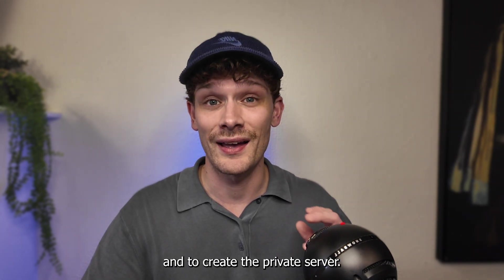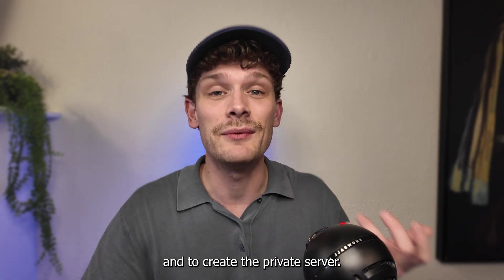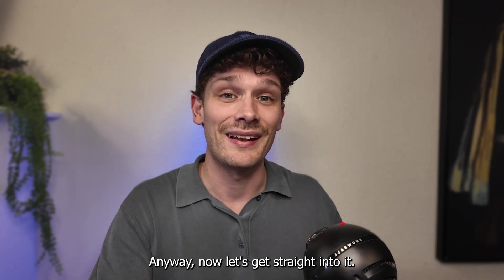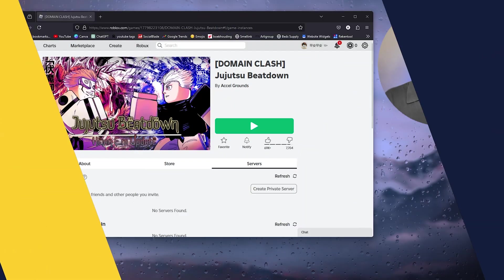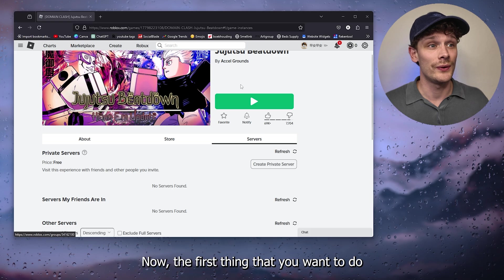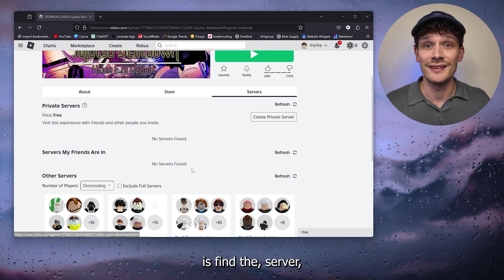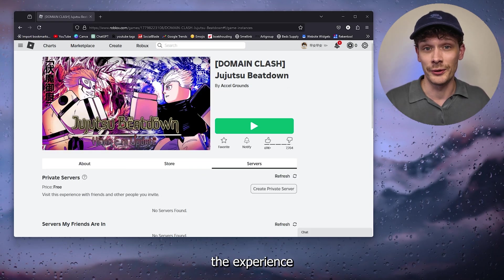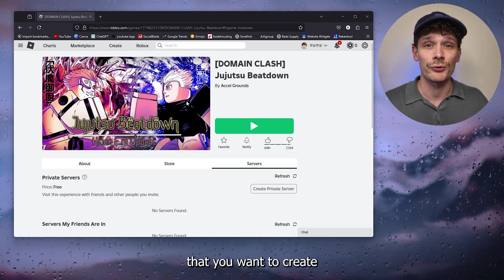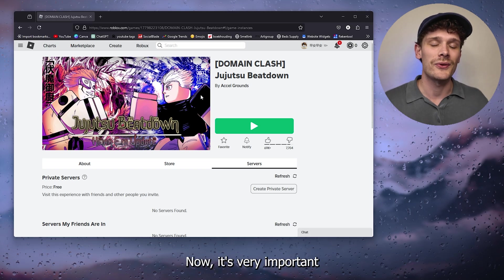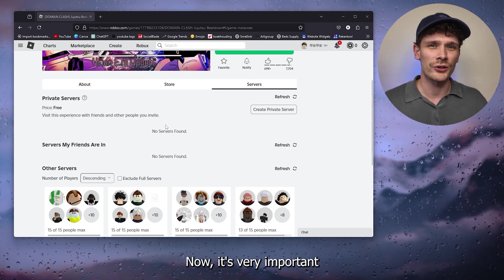Now let's get straight into it. The first thing that you want to do is find the server, the experience that you want to create the private server in. Now it's very important to know that you can only create one free private server per experience.